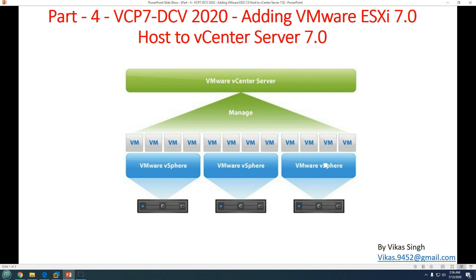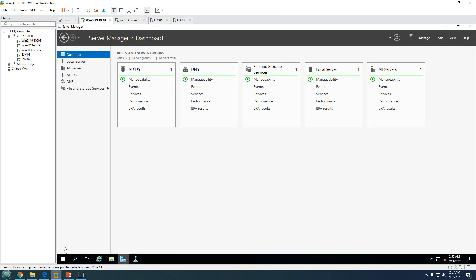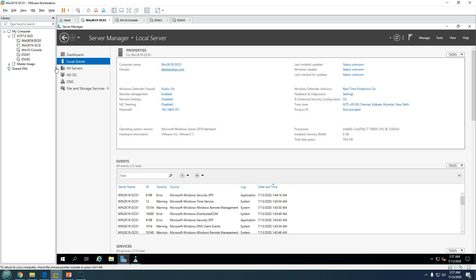In this video we have four servers. The first is win2k19-dc01, which is my Active Directory and DNS server. My domain name is labsenson.com and the operating system running on the domain controller is Windows Server 2019. You can see the Active Directory and DNS roles running on this machine.